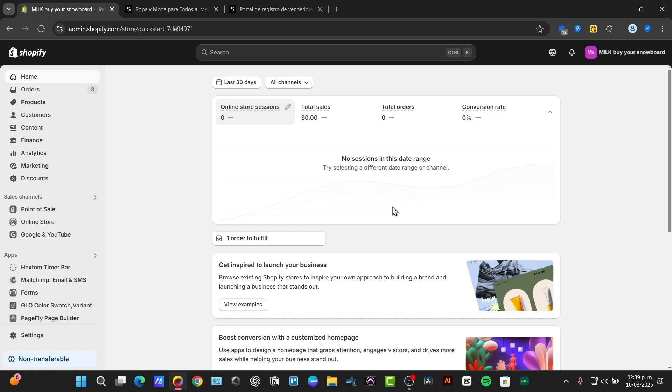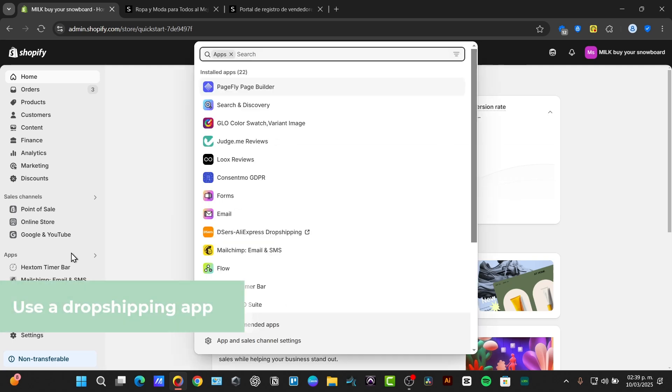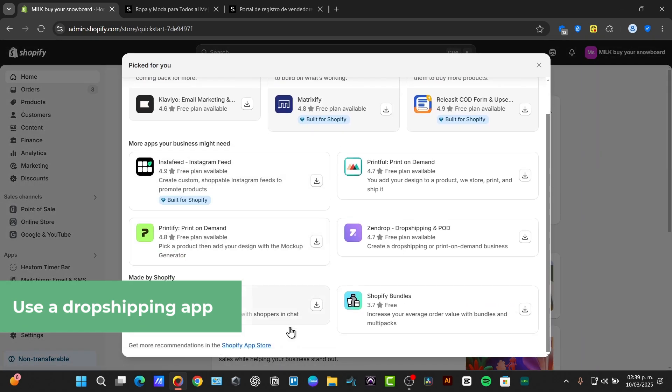Head over to the Shopify dashboard. Click into the website and it says applications. Here you can look out for the App Store or all recommended applications and choose the Shopify App Store.